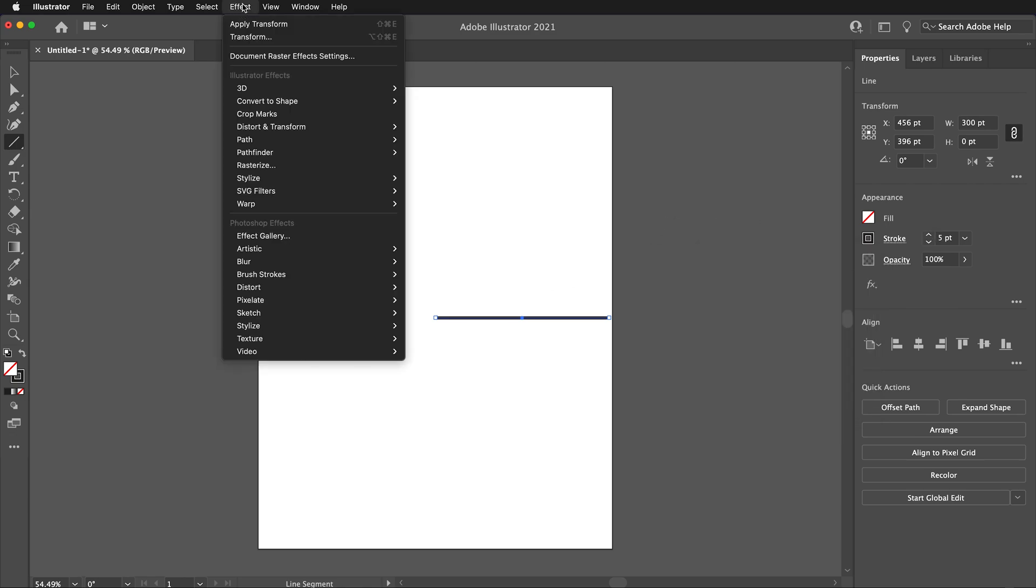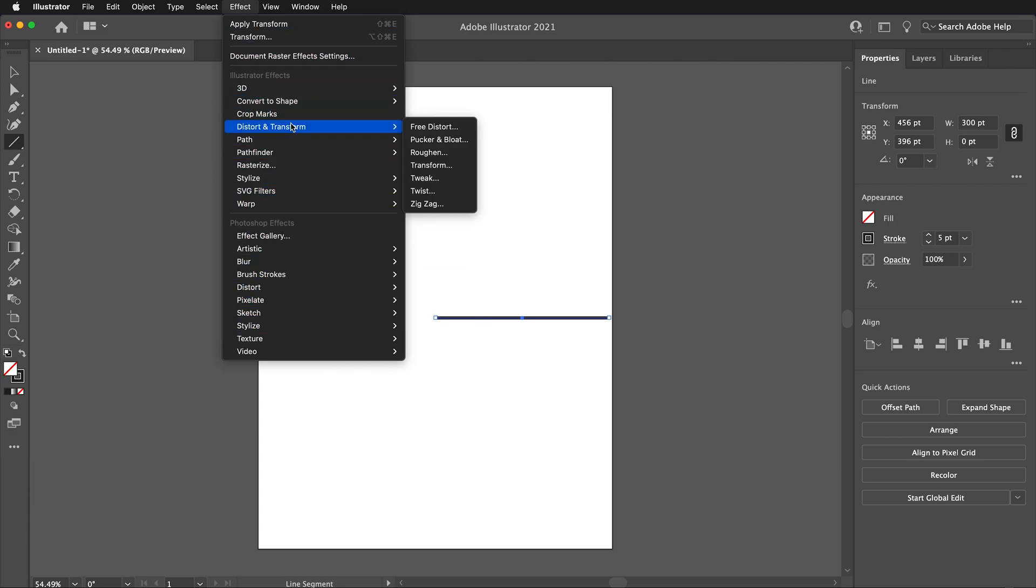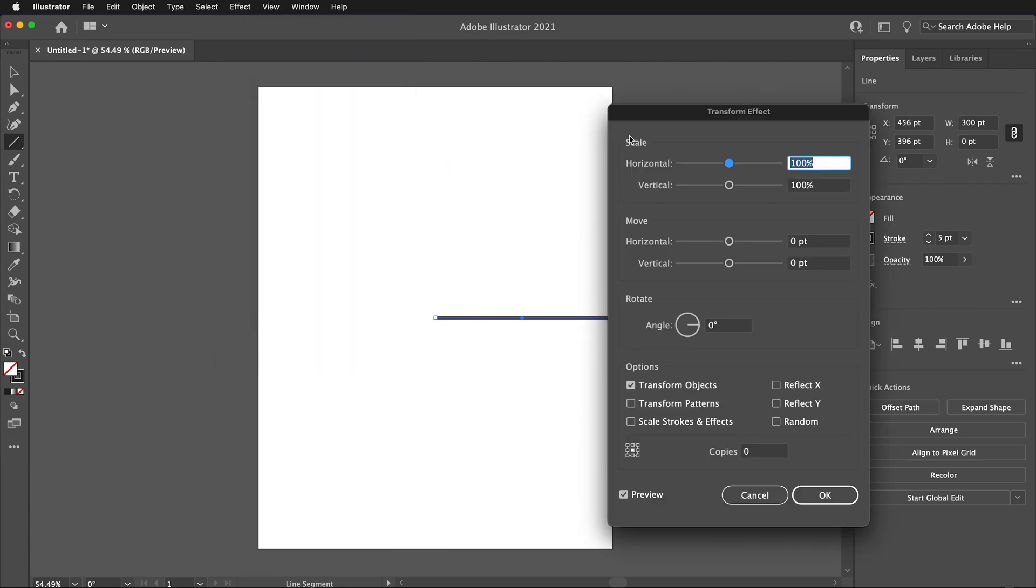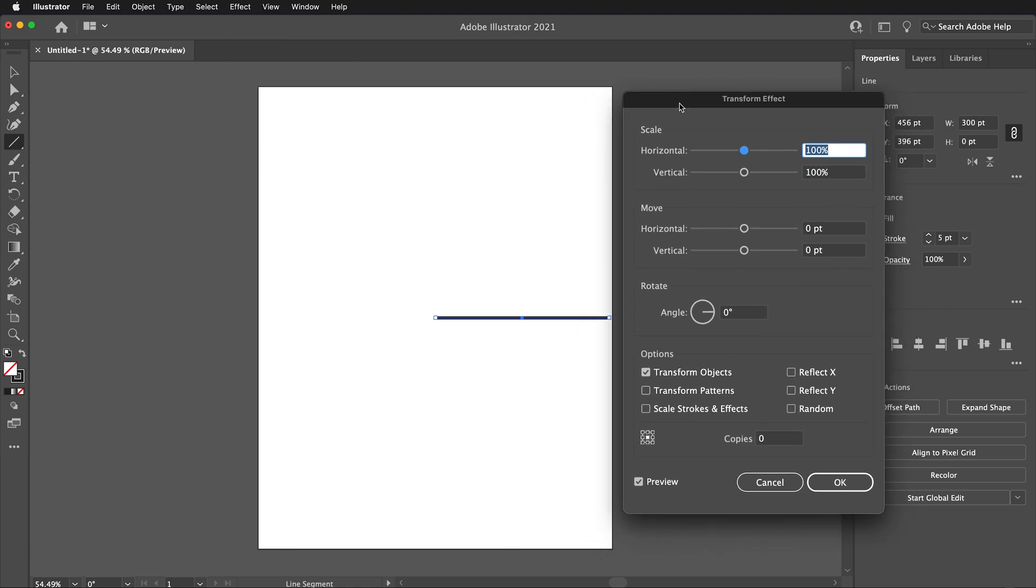Then, with the line segment selected, go to Effect, Distort and Transform, Transform. In this menu, I want to make sure to click the upper left-hand corner and make 5 copies. Then, rotate by 60 degrees.